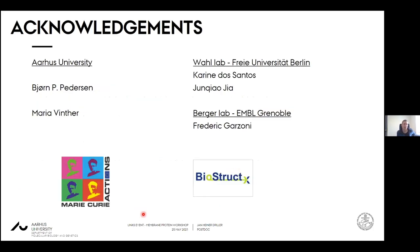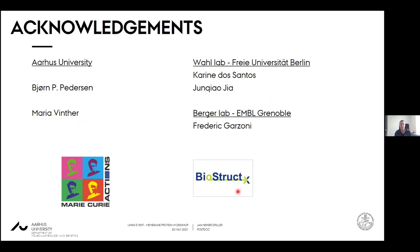With this, I'm more or less at the end. I would like to thank my current group at Aarhus University in Bjørn Pedersen's lab, where I'm trying to express SLCs in insect cells. I'd like to thank Maria, who is taking care of the insect cell lab I'm using. And my old lab in Berlin, where I used insect cells to express large scaffold-associated membrane proteins. I was also lucky to have a short stay in a lab funded by the BioStruct-X program to learn the expression of multi-protein complexes in insect cells.